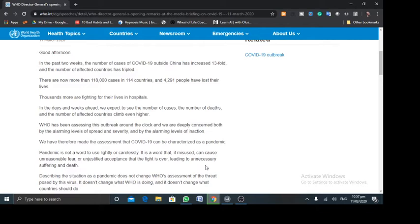And so WHO has been assessing this outbreak around the clock and we are deeply concerned about the alarming levels of spread and severity and by the alarming levels of inaction.